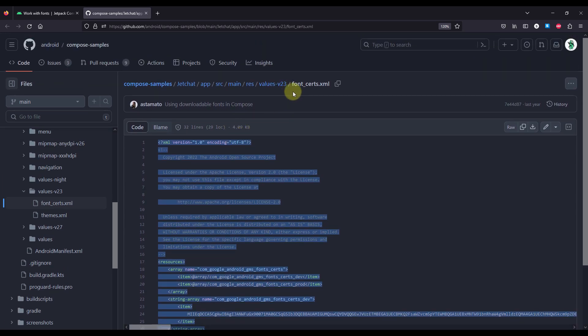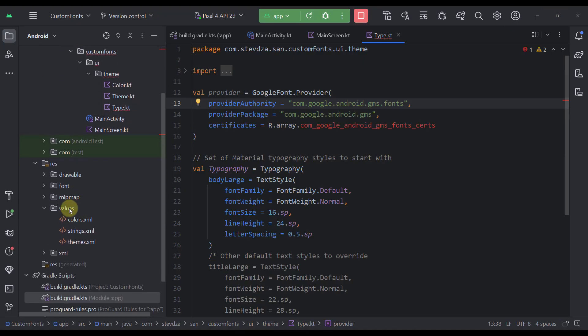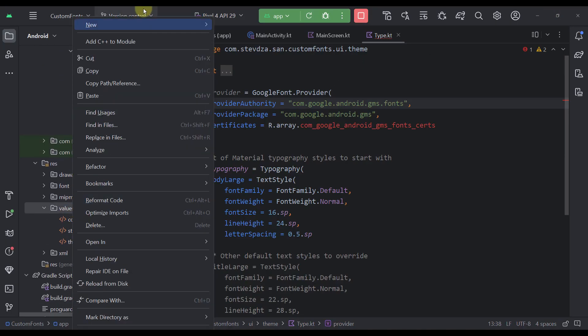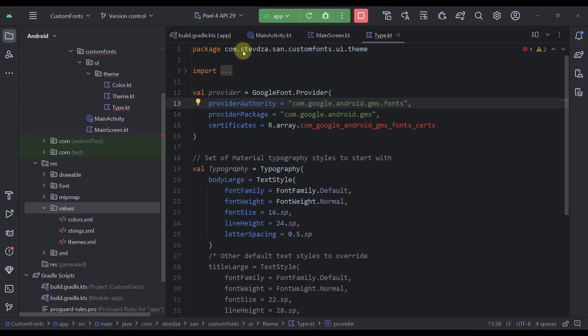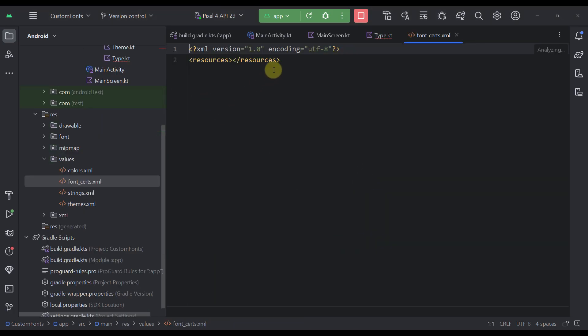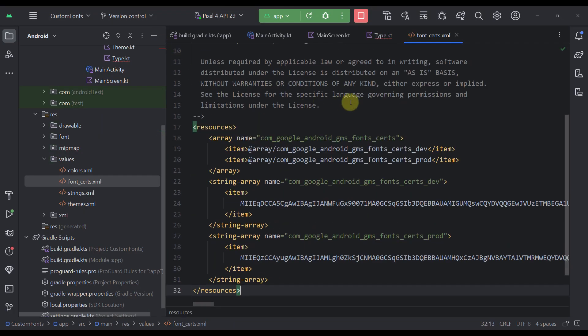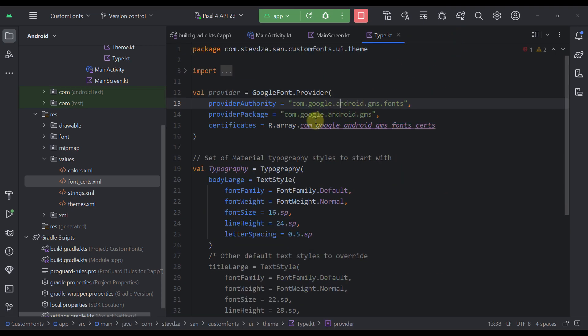We need to create now a new file in our project, font_certs.xml. Let's just go back. In our values directory, let's create here a new value resource file. Font certs. Let's just click OK. And here, I'm going to paste this whole thing. Now, after that, you will see that this array will be available in our provider right there.